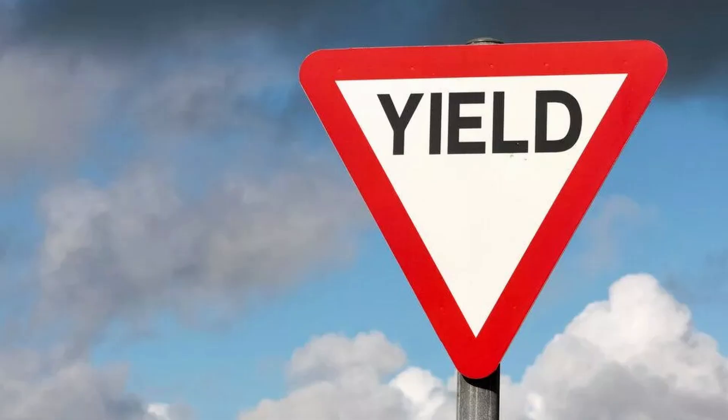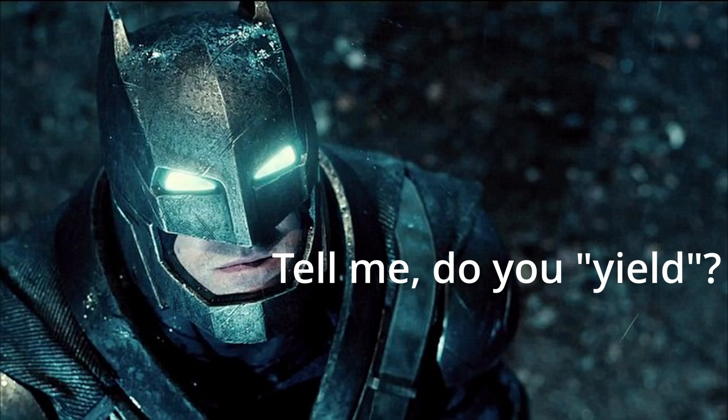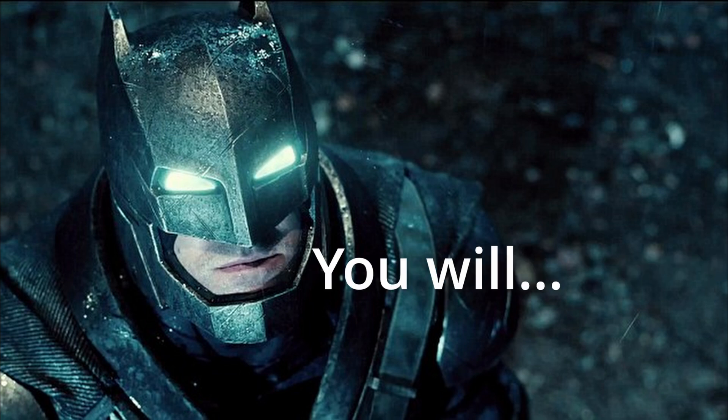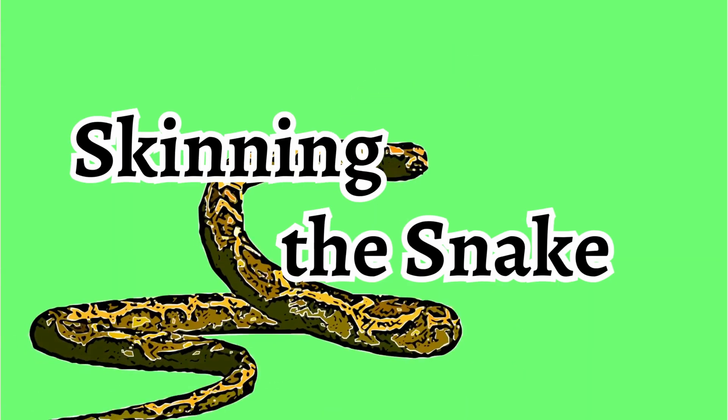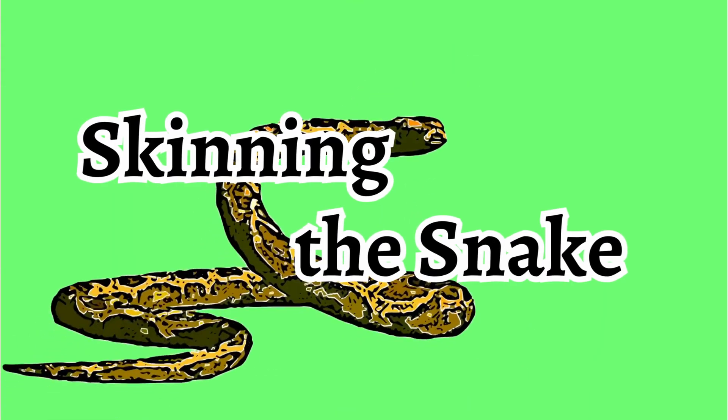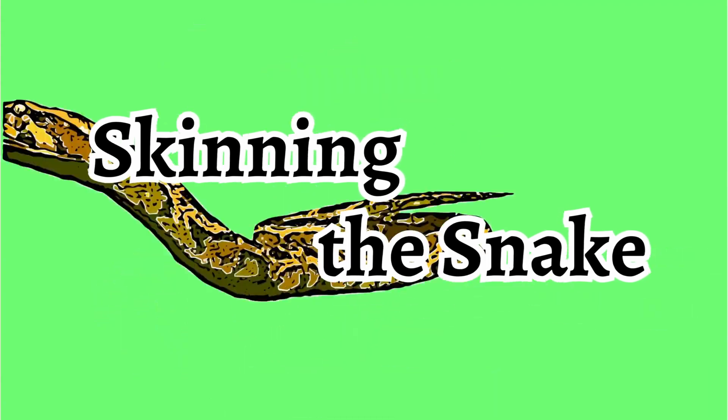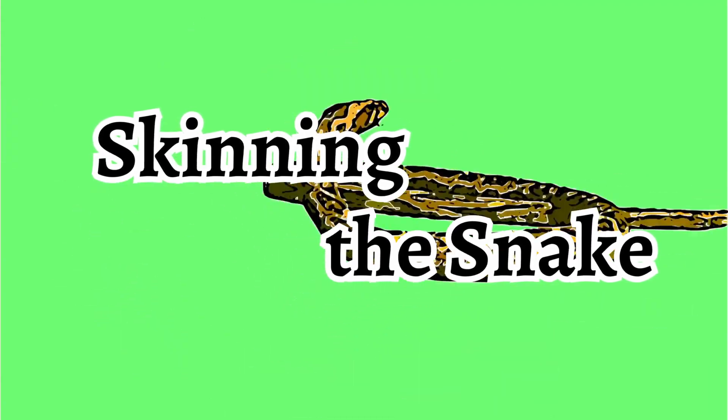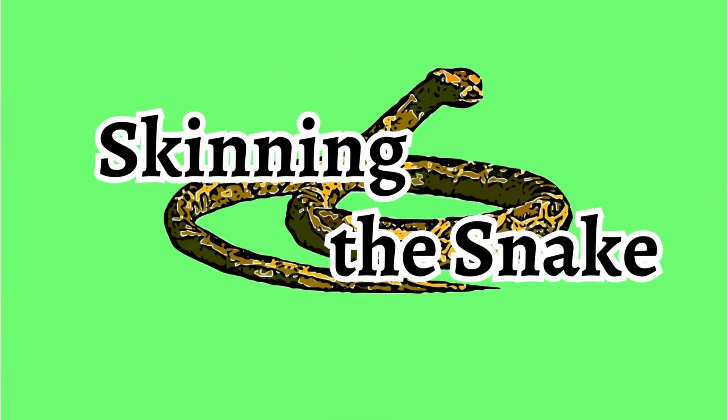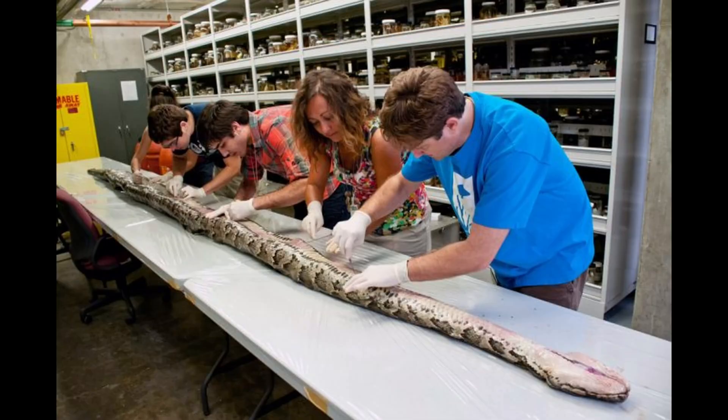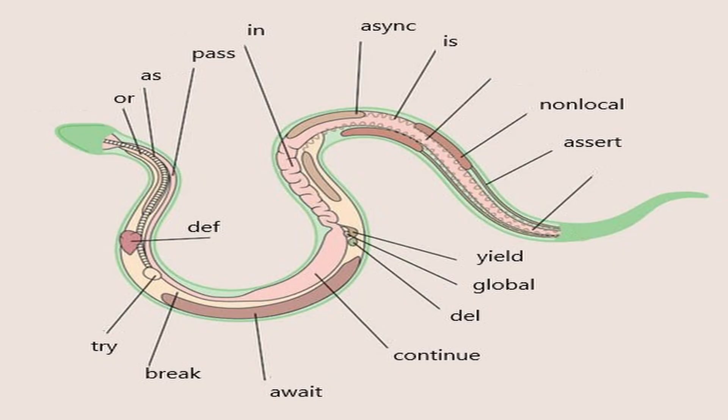Yes, the yield thing. The one you pretend doesn't exist. But not for much longer. Welcome to Skinning the Snake, a series where we'll uncover Python's deepest secrets by tearing it apart and examining its beautiful insights.